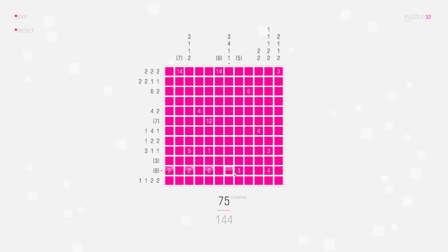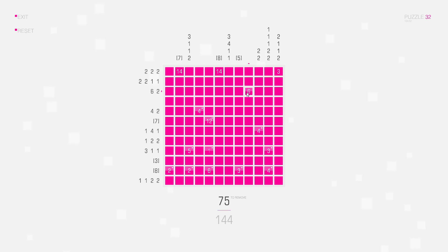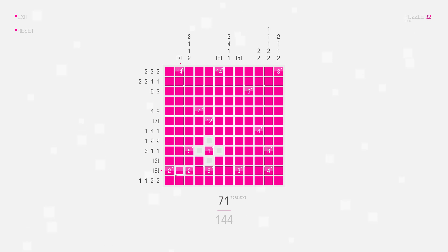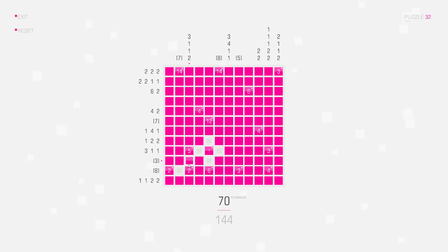Let's start with the group clues as usual. Here we can't have a connection, so I can delete this square. These two groups also can't touch, so I can delete this square too.